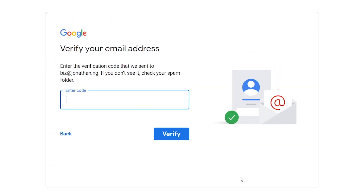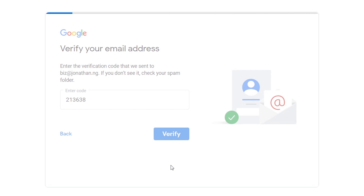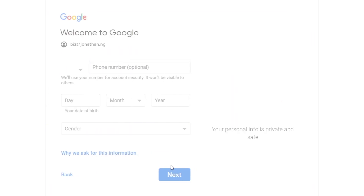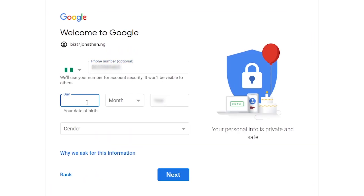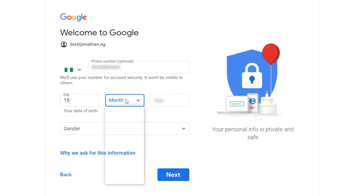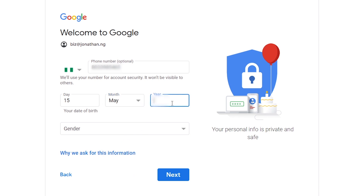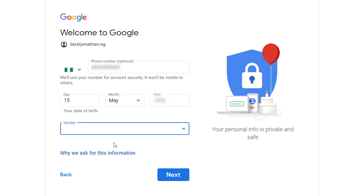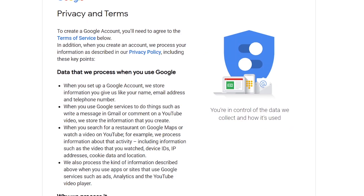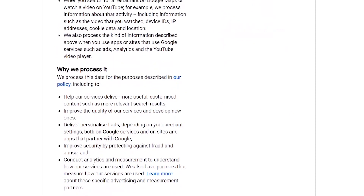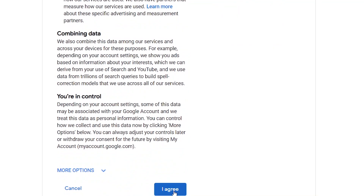A verification code will be sent to your email. Copy it and paste it here, then click Verify. Enter your phone number, birth date, and gender, then click Next. Accept the privacy and terms by clicking 'I Agree.'